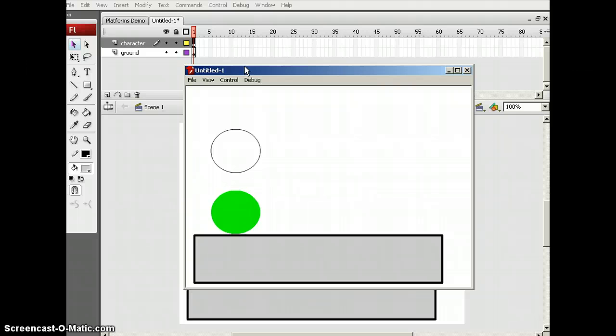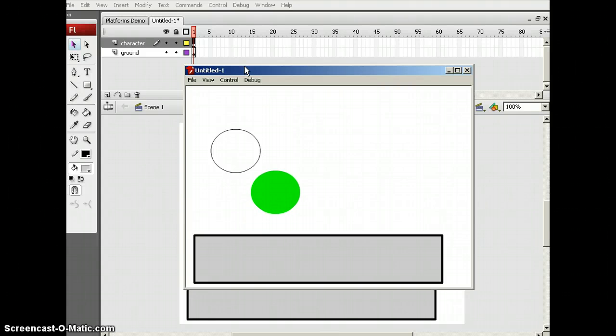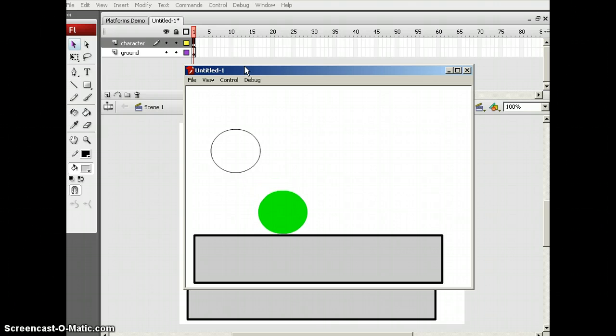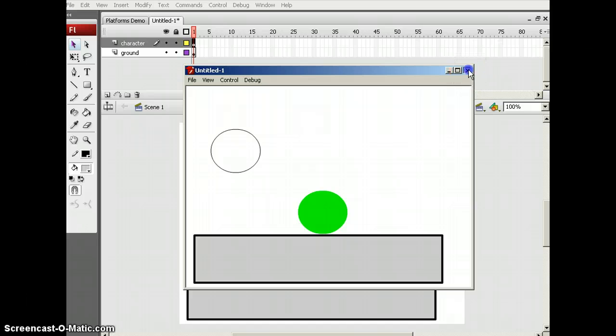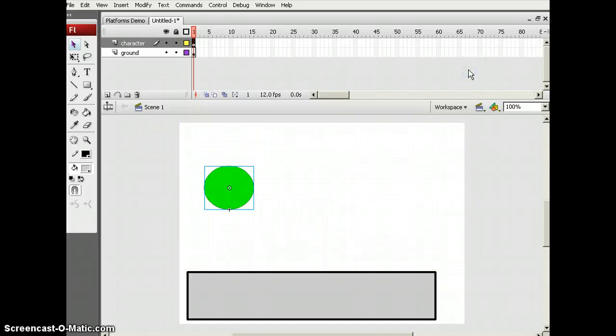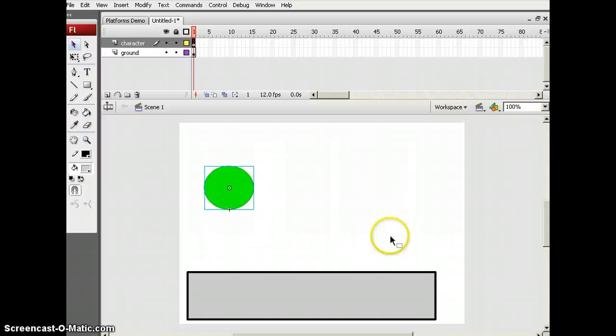Too bad that part was glitchy. Oh well. But yeah, that's how you make your platform game. Thanks for watching. Make sure you wait, and I'm going to put my platform's game demo in the description. So comment, rate, and subscribe. Goodbye.